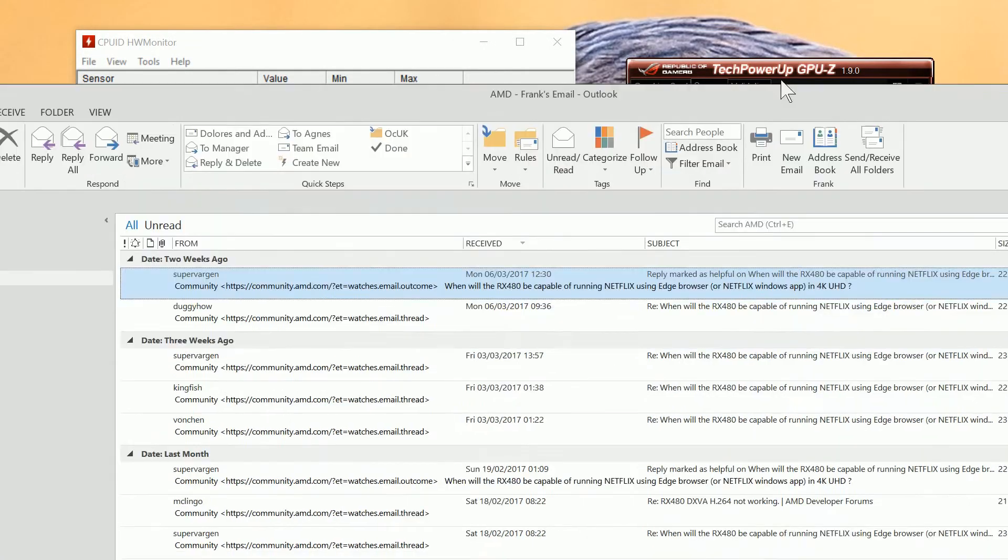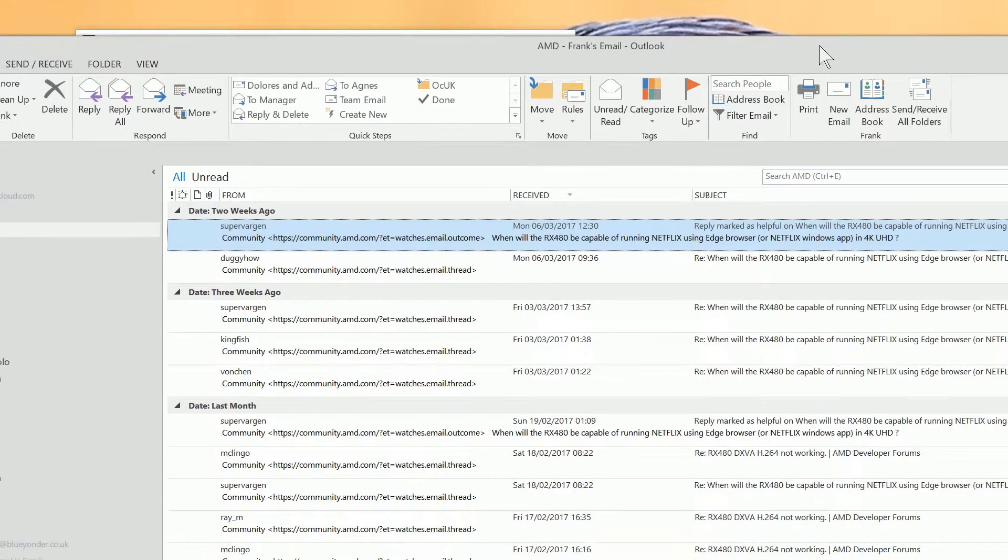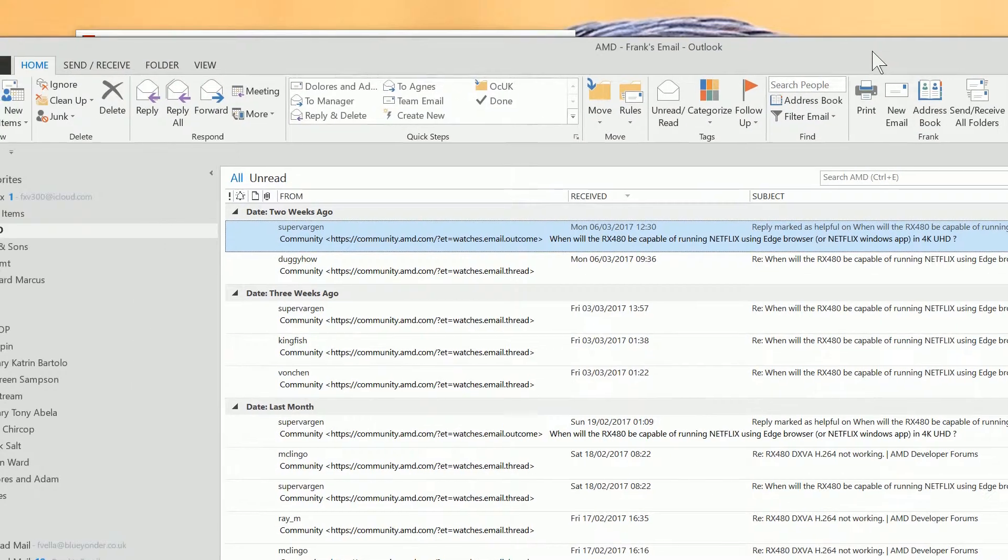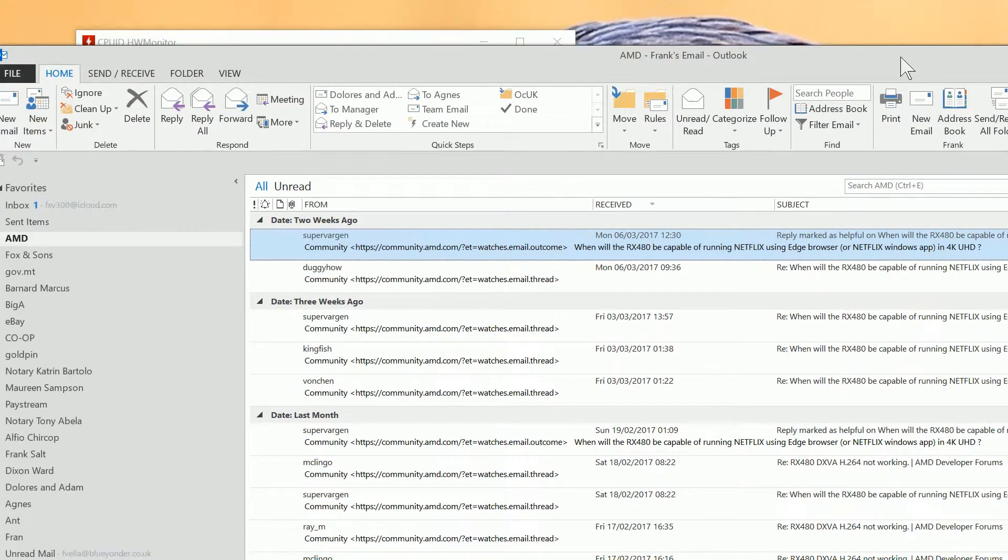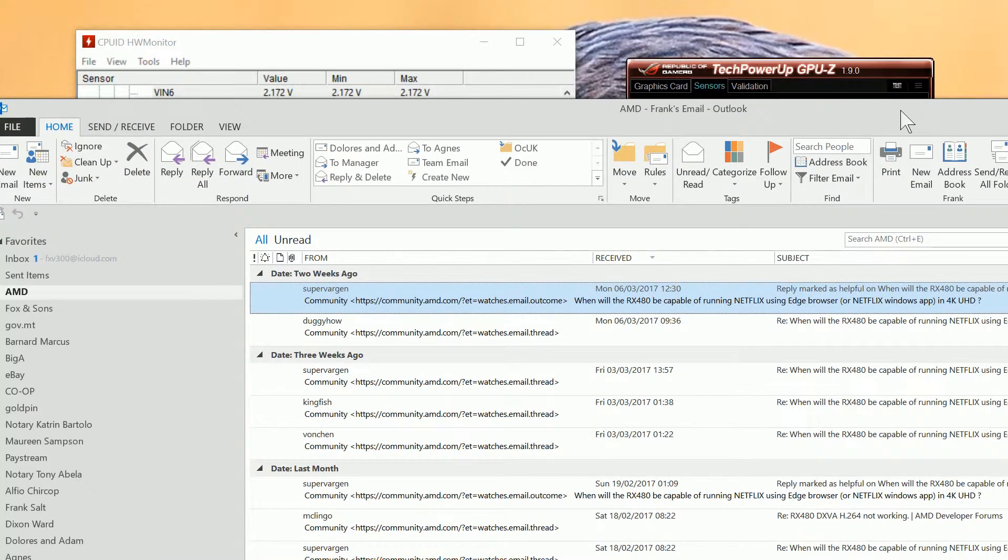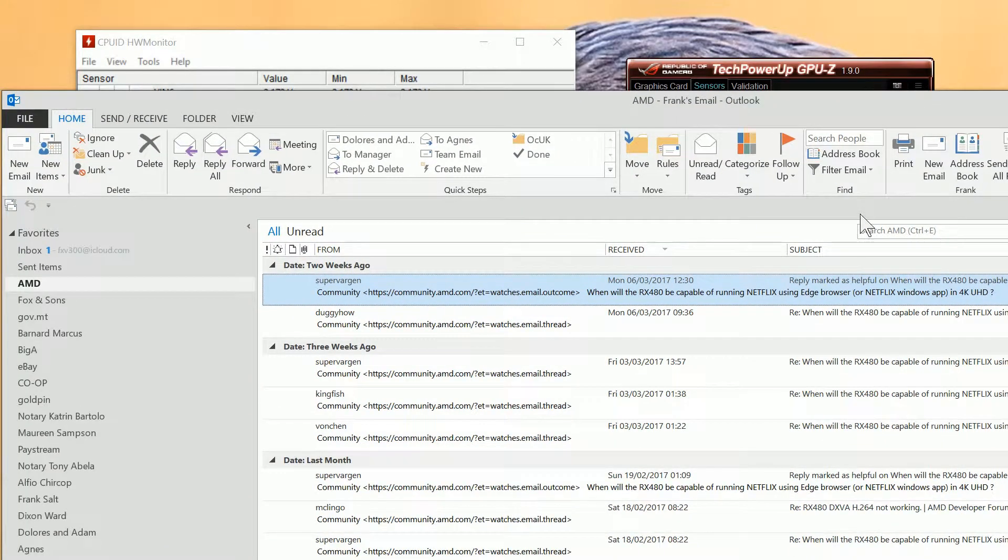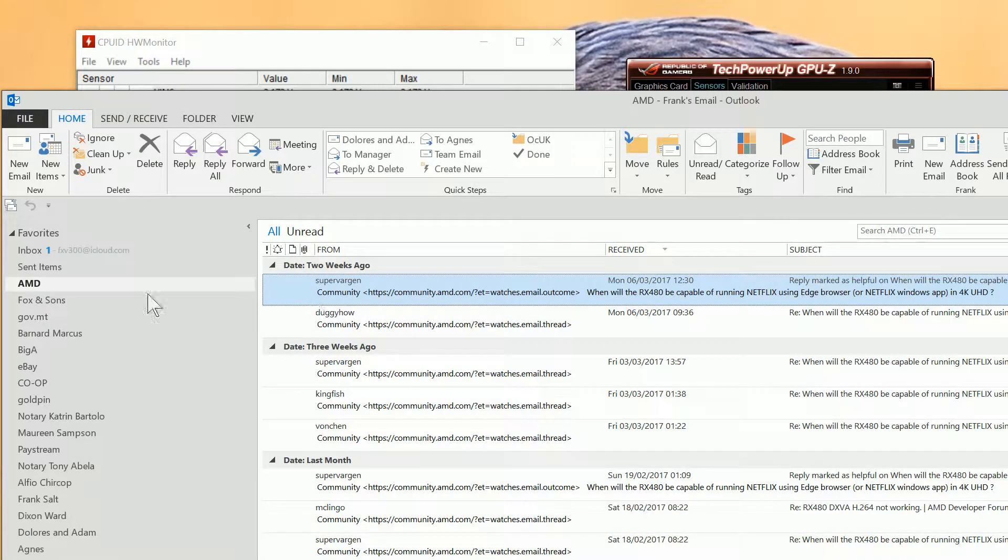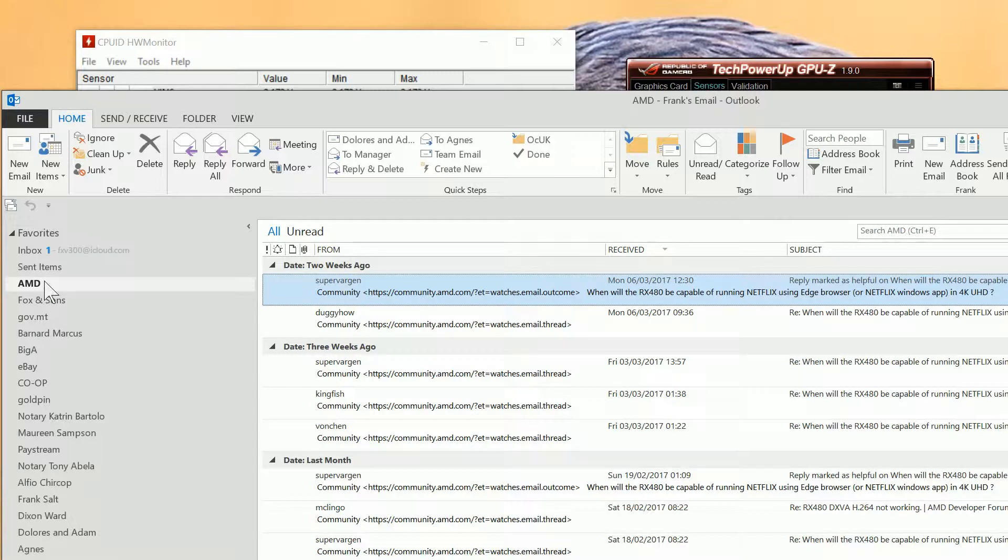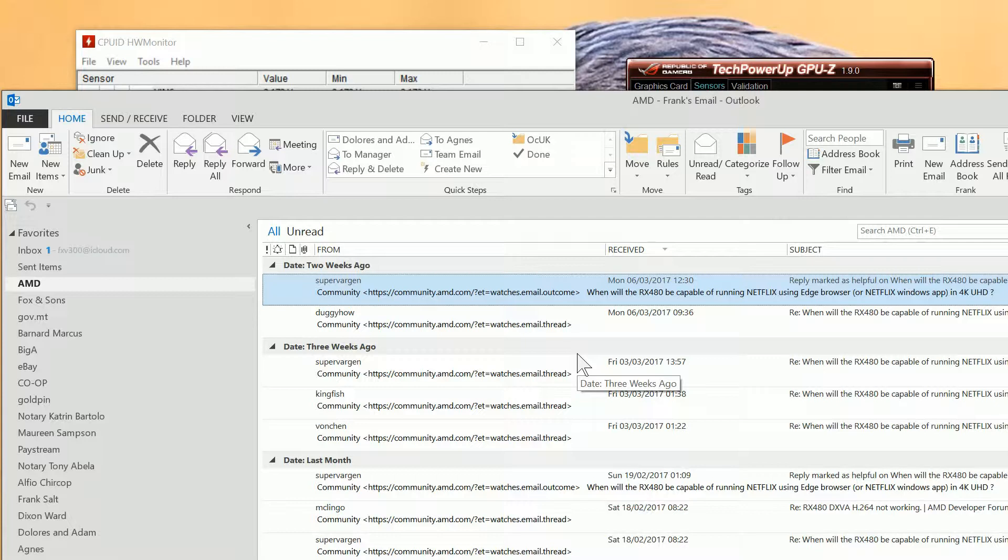We've got Outlook open here and what we're going to do is show you the interface to find folders. For example, if I want to look up an email from AMD and find out where the folder is, what you need to do is Shift+Ctrl+F.